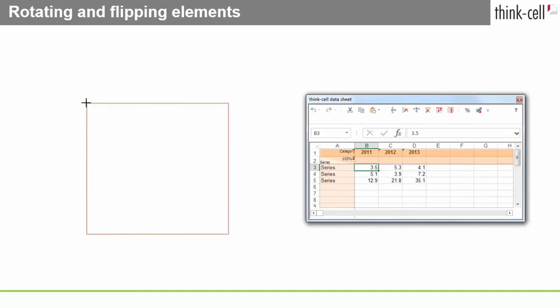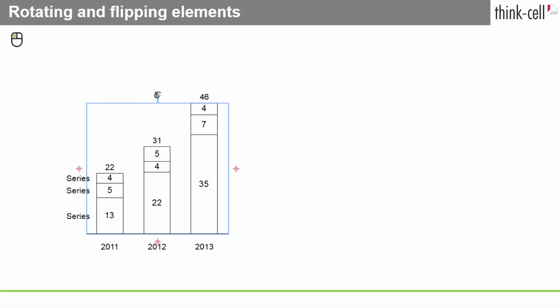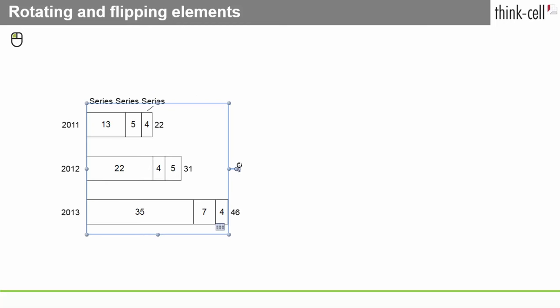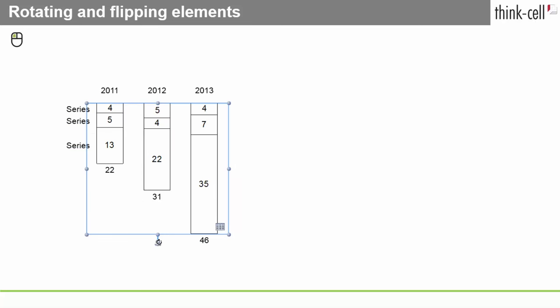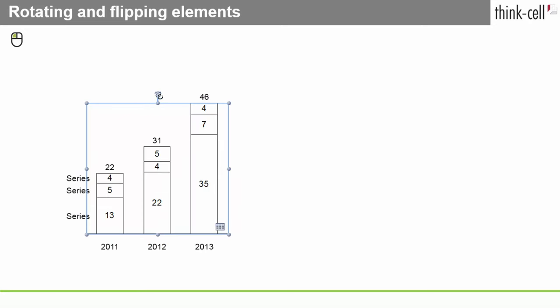You can also rotate most elements when they've already been placed by using the rotation handle. Simply select the element, click the rotation handle with the left mouse button and, while holding the button down, drag the handle to one of the four possible red highlighted positions.